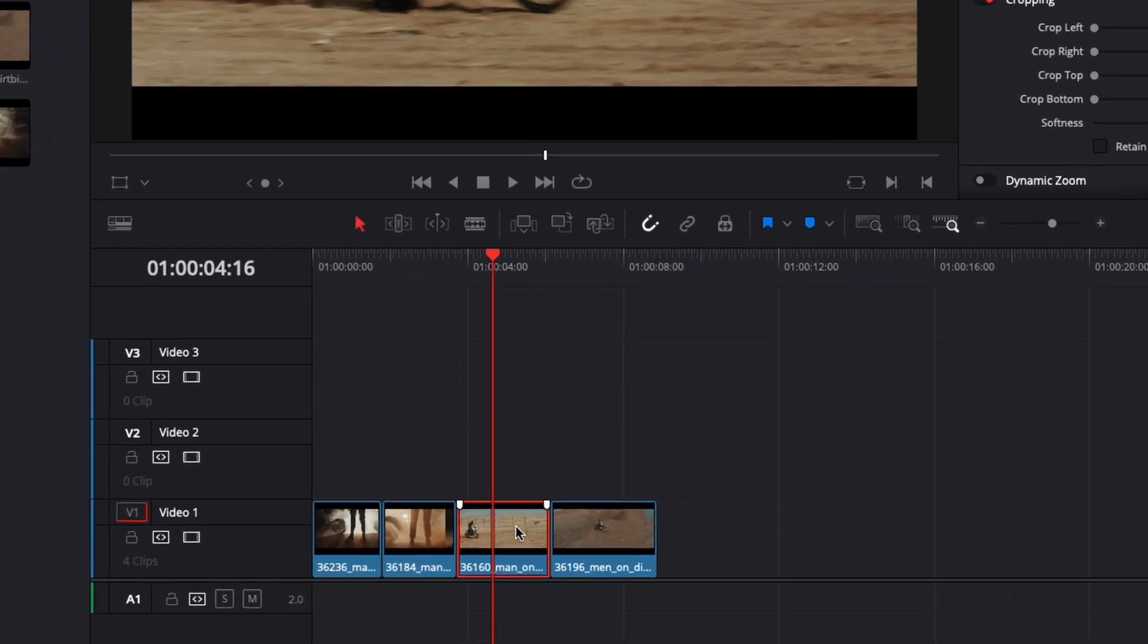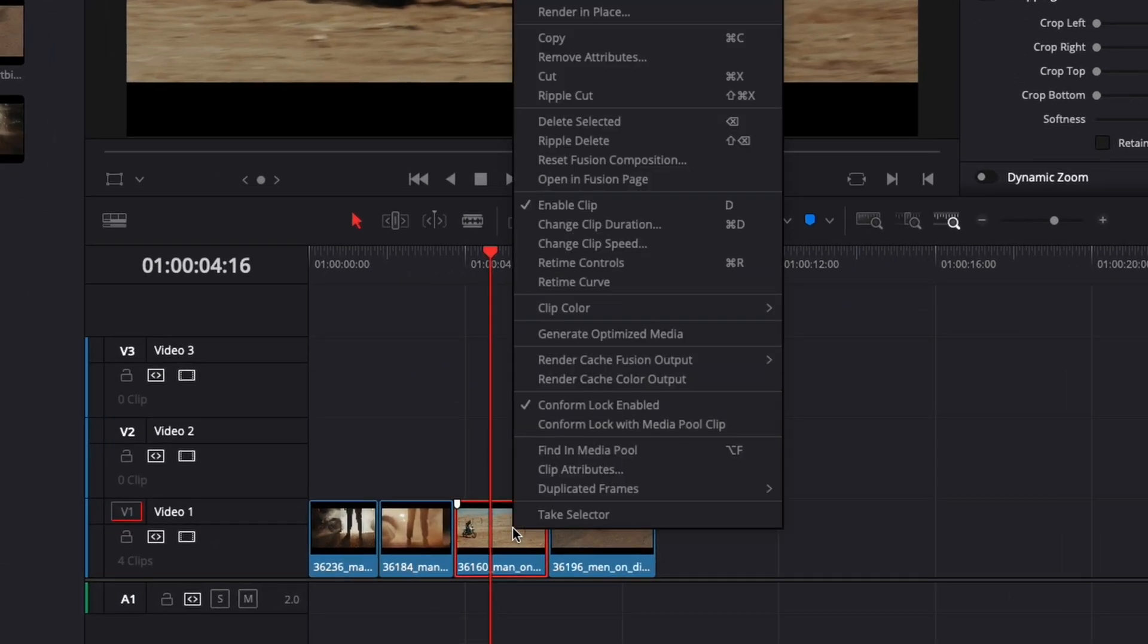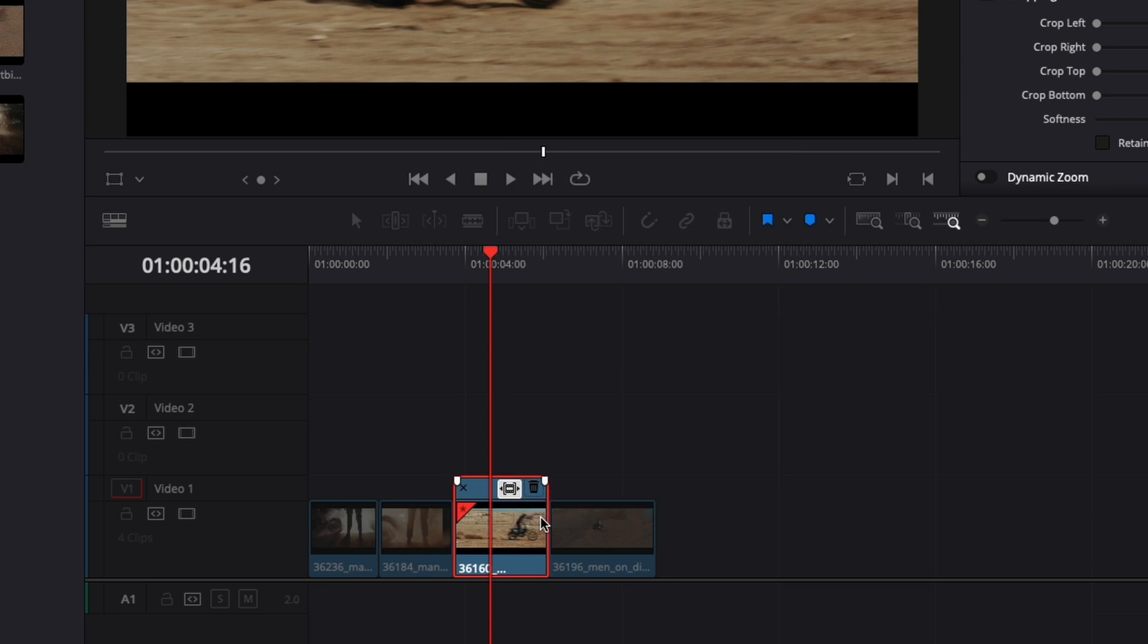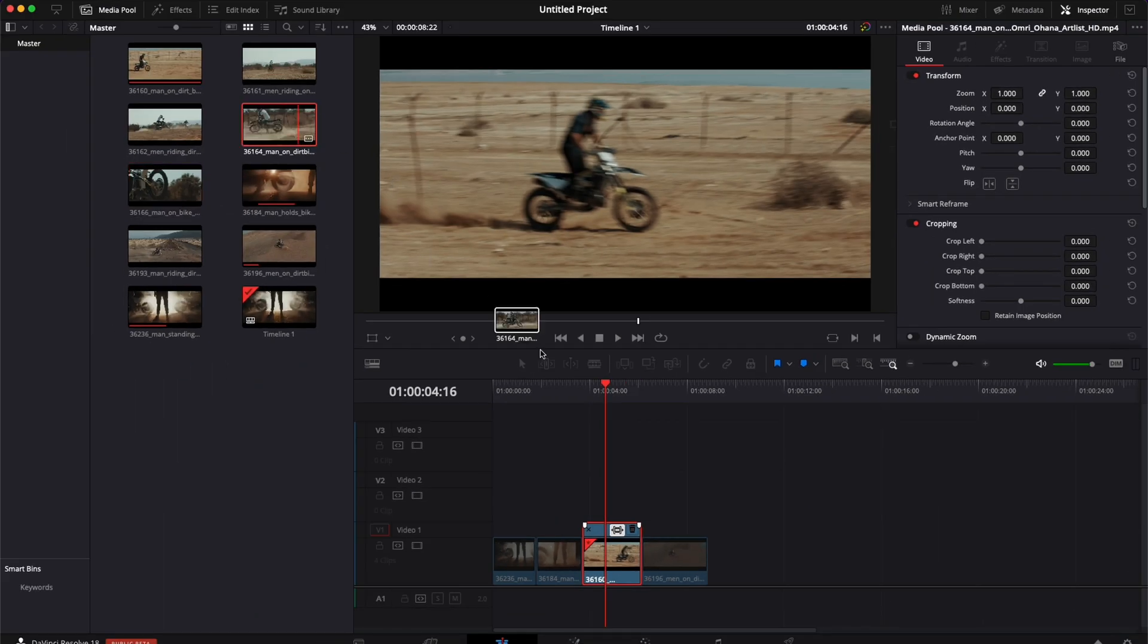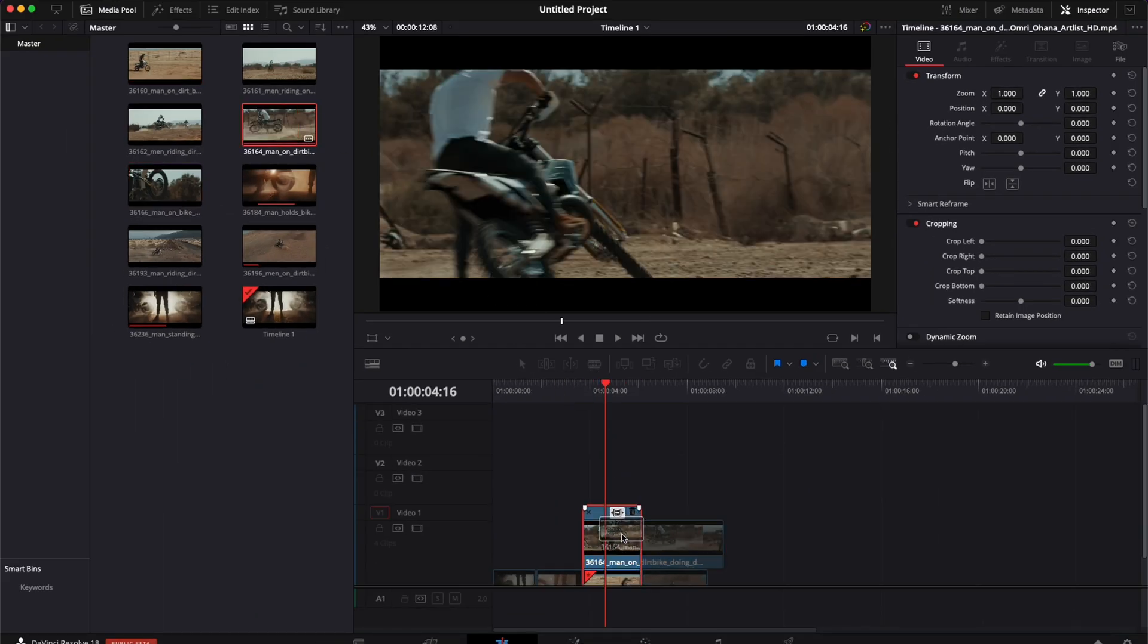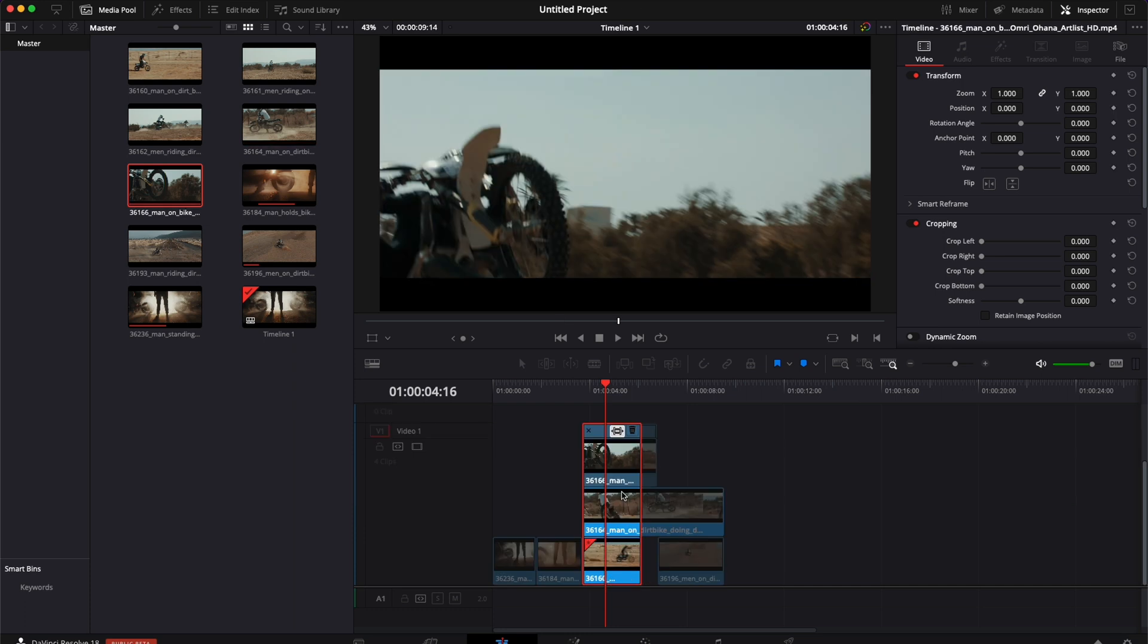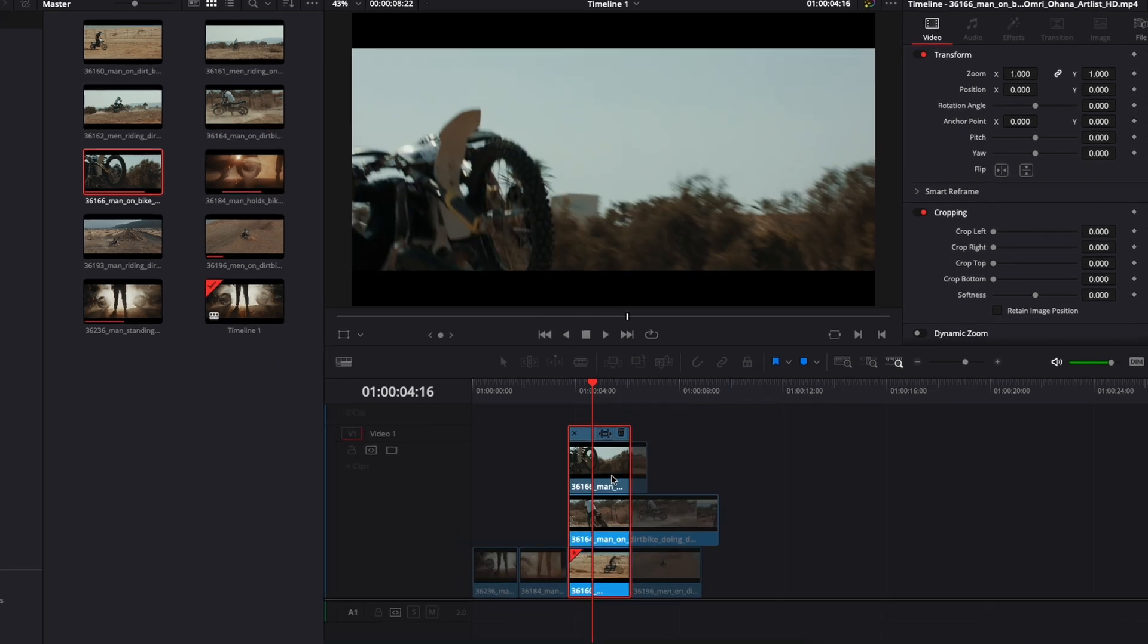Just select your clip, right click on it, and use the take selector. Now you can just drag any shot that you want into that take selector and you will be easily able to switch between those shots.